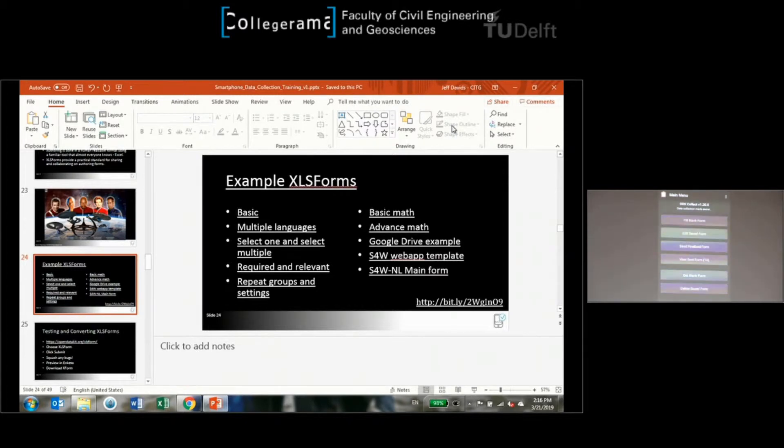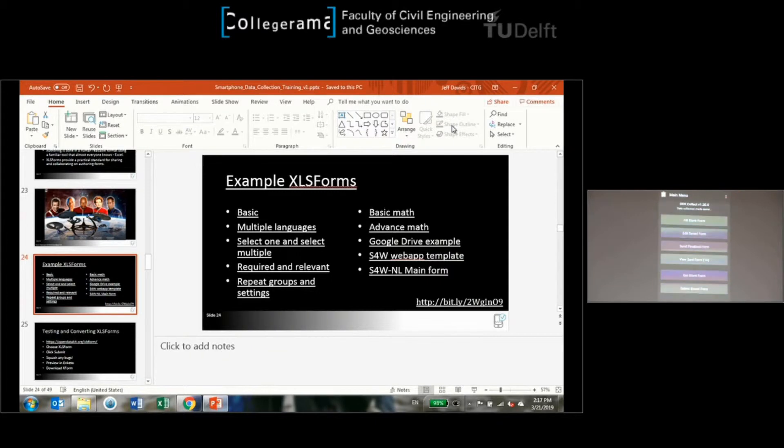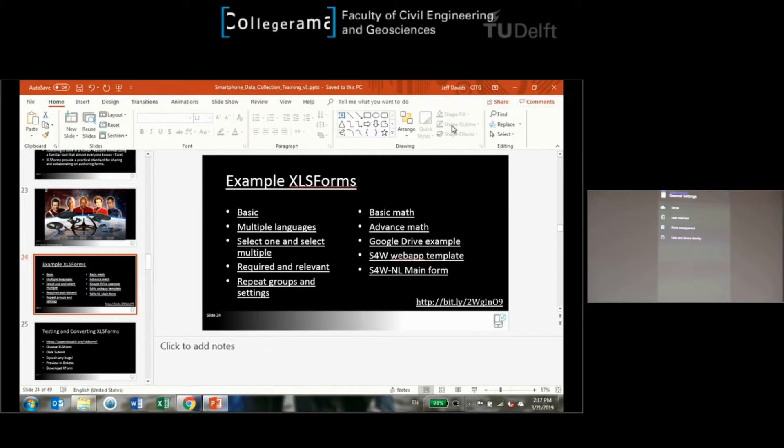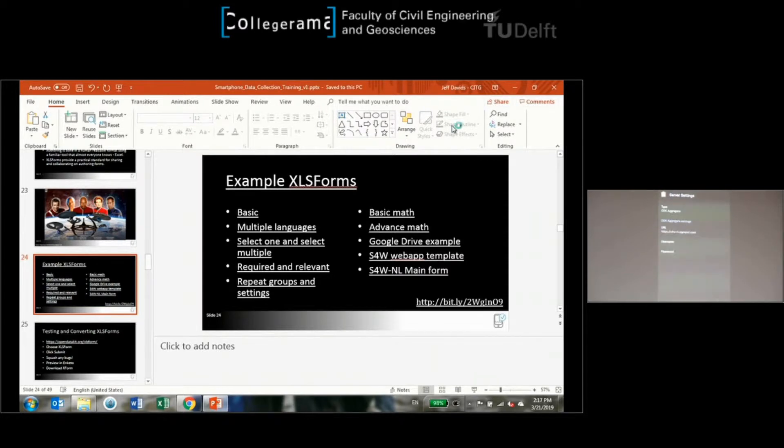The triple dots up here is the main menu, this vertical ellipsis. Click on that and then click on general settings. From this list here we're going to have server, which is what we want.